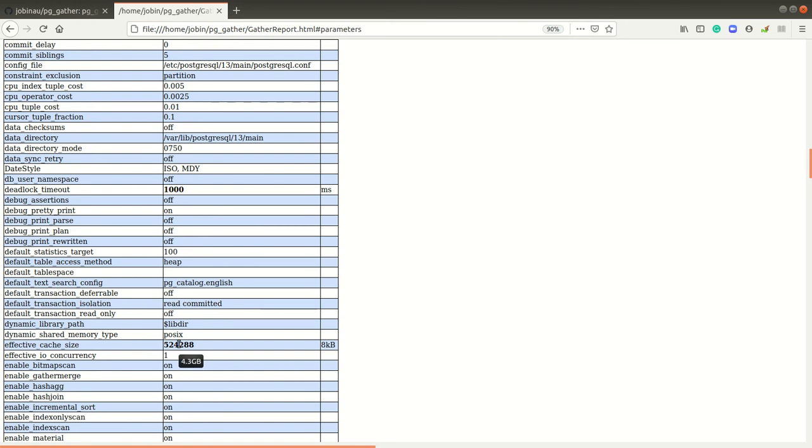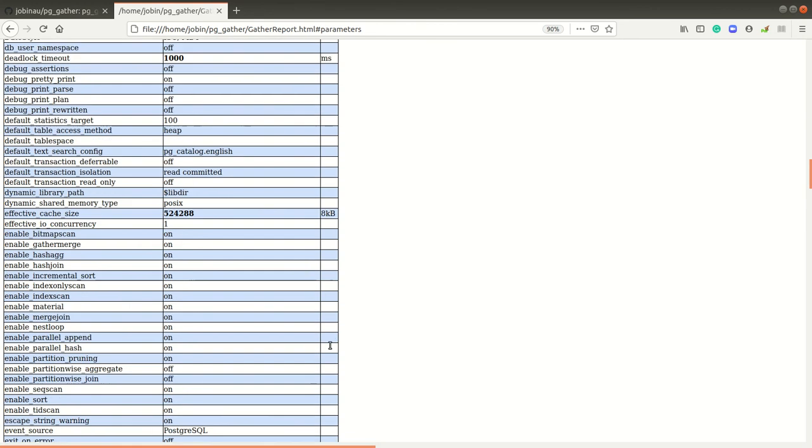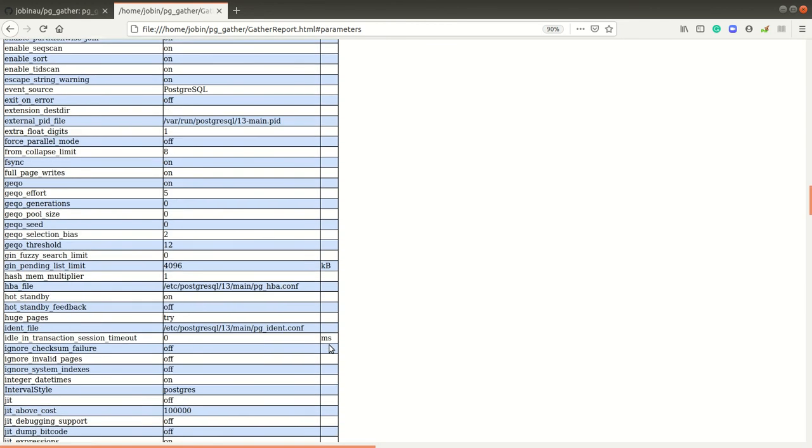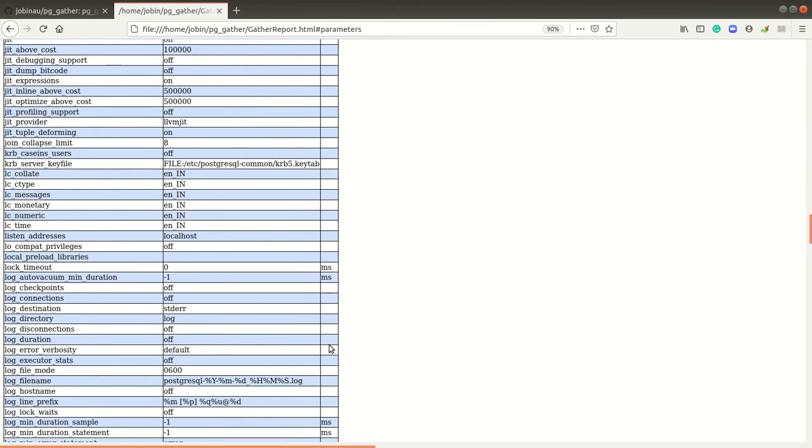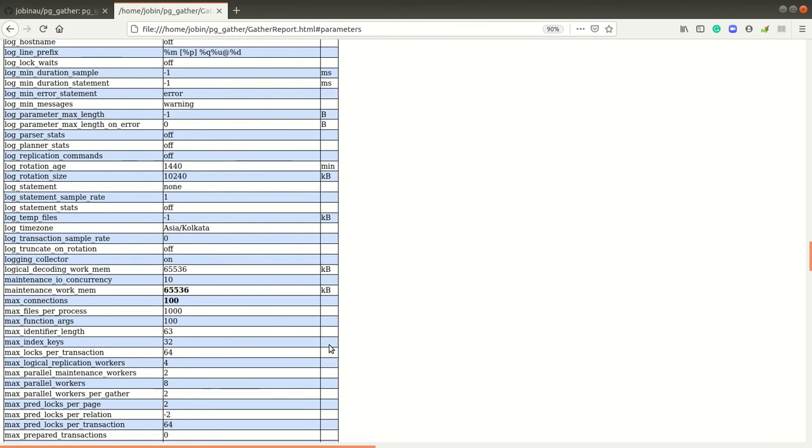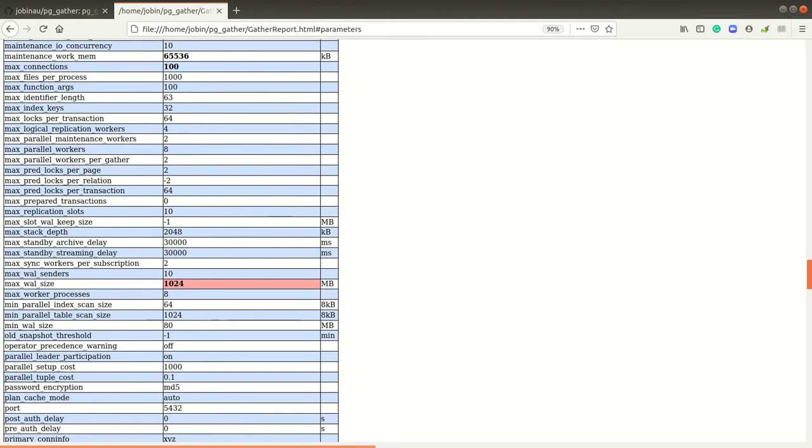The problem cases, the parameters where we really need to give some attention will be highlighted. Some of the parameters will be converted into corresponding GB size, hint will be there, just mouse over. And wherever things are really wrong or really need attention, sometimes even it will be highlighted with a red background.